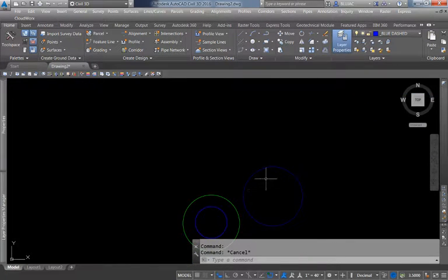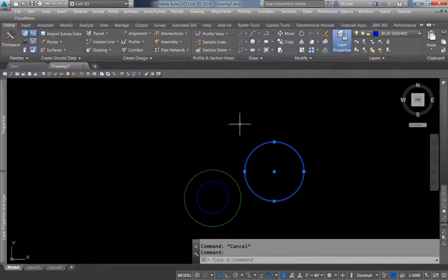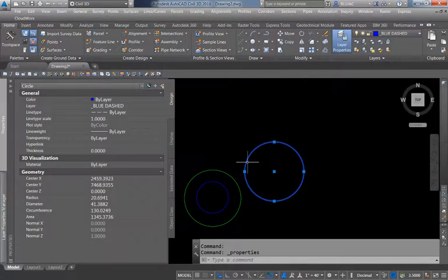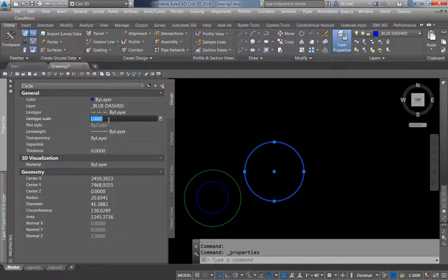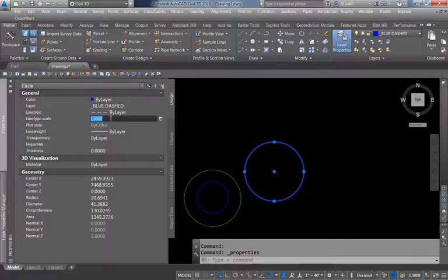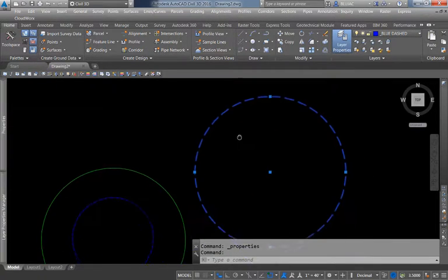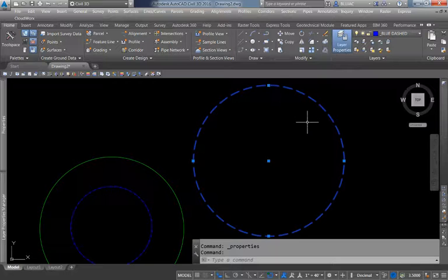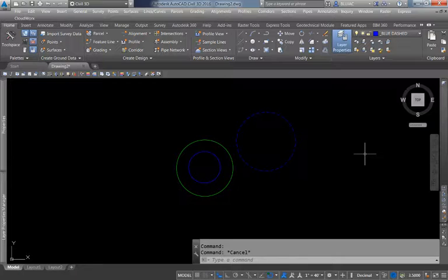That brings up another issue — what if the dashed line doesn't appear the way I want it? If I'm zoomed out, you can hardly tell it's dashed at all. To fix this, I can select the object, right-click, and go to Properties, where I can find the Line Type Scale setting. This changes the scale of any dashes or patterns that make up the line. If I want bigger dashes, I'll type in a value of 5, and you can see that by making the line type scale five times as large, I get five times the size of each dash. That is how we work with layers.